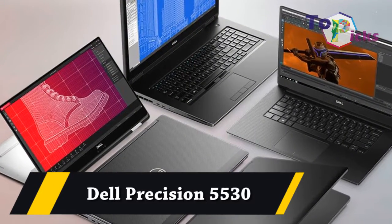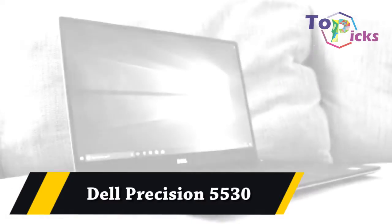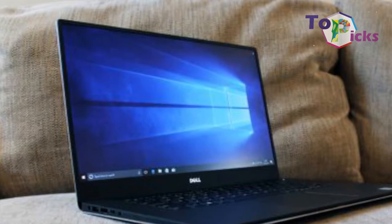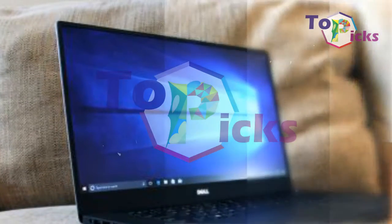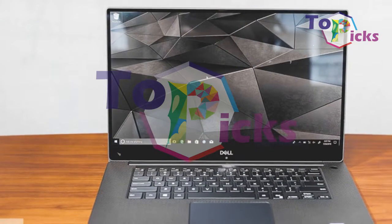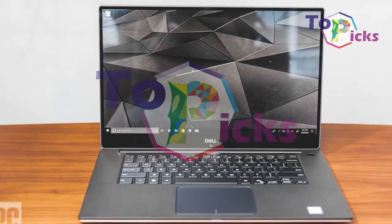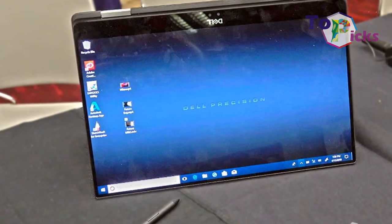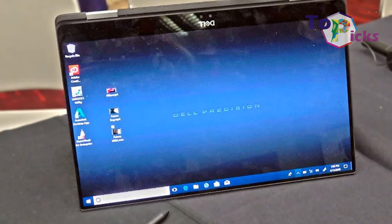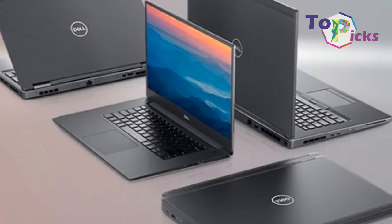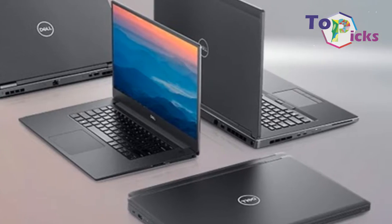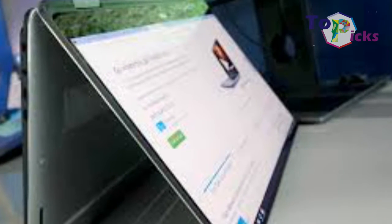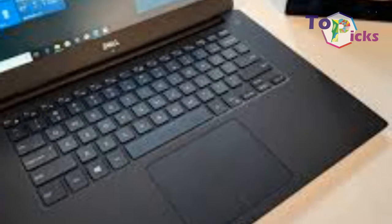Number five: Dell Precision 5530. Pros: remarkably thin and light, formidable 6-core Xeon horsepower, gorgeous 4K touchscreen. Cons: expensive, unusable webcam placement, no middle button or any buttons on touchpad, only one Thunderbolt 3 port. Bottom line: Dell splices its XPS 15 DNA with its Precision Mobile Workstation line to create the 5530, a lightweight basher with overpowering 6-core Xeon and NVIDIA Quadro chops and a spiffy 4K touch panel.